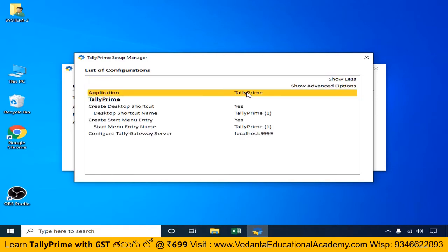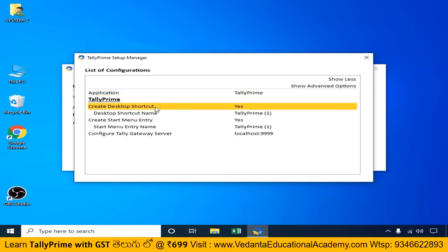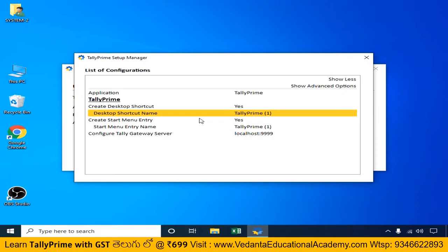Here is Tally Prime. We need to install the default icon on the desktop. The default icon will be displayed on the desktop. There is also a shortcut. We have an application file name. Here we need to install Tally ERP and Tally Prime. Let's confirm that we need to install Tally Prime.